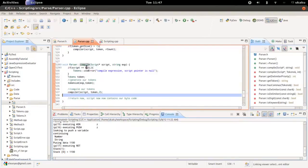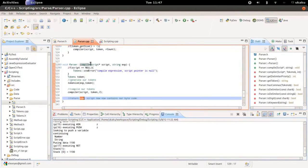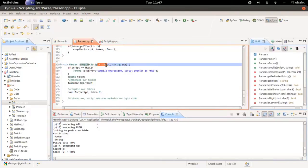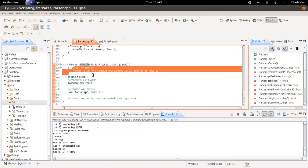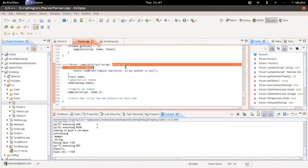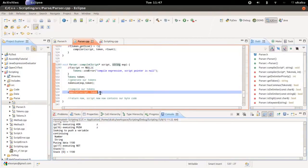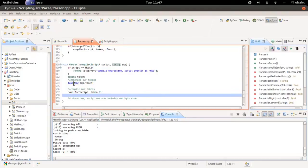This is where everything starts working. A script address is passed in and it makes sure everything is not null, otherwise it complains. Then the expression is passed to it. First it generates a set of tokens and stores everything inside the token structure. Next it compiles. Let's take a look at the tokenizer.